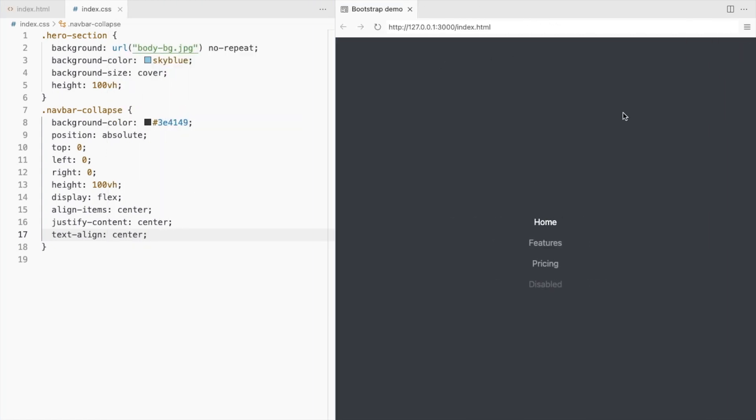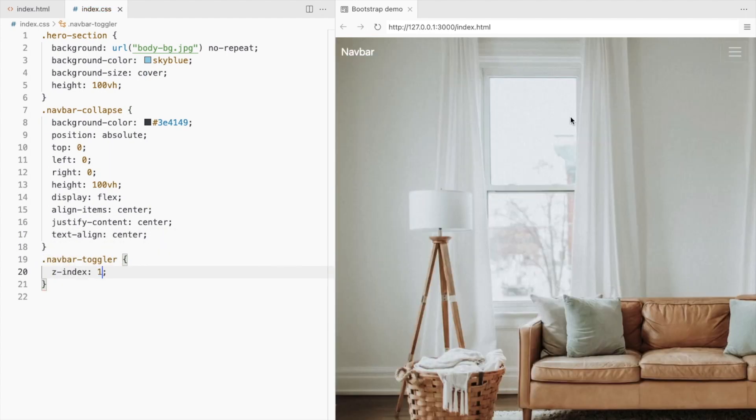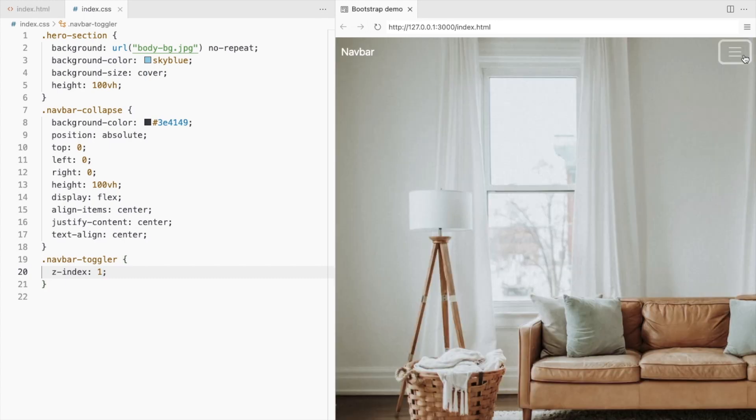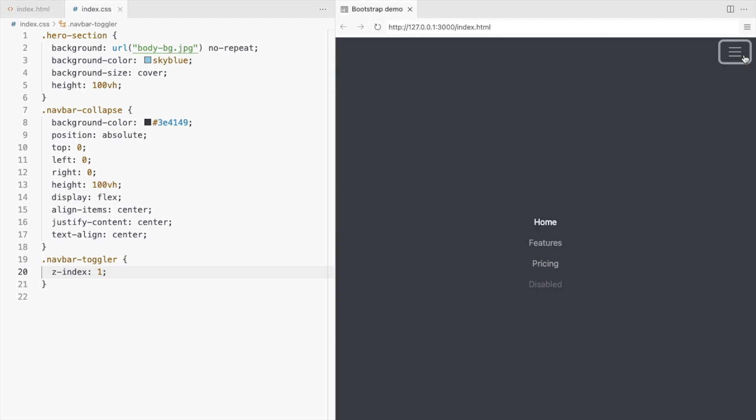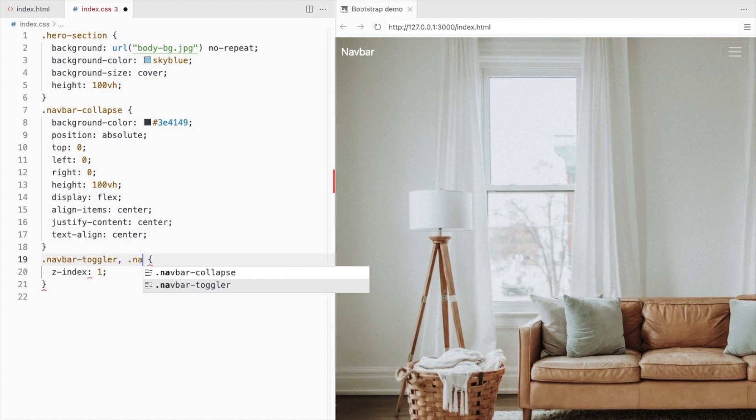We need the hamburger icon to close it. Let's bring it to the front. Do the same for the navbar brand.